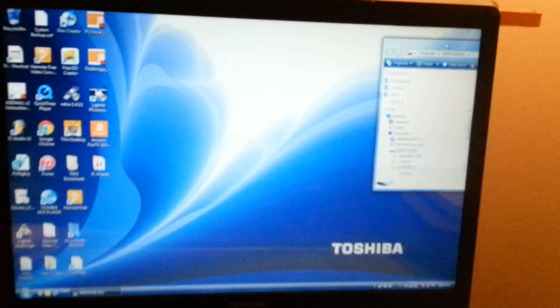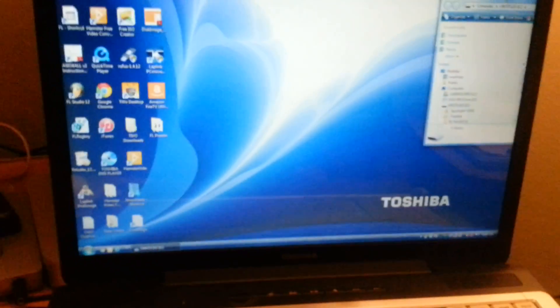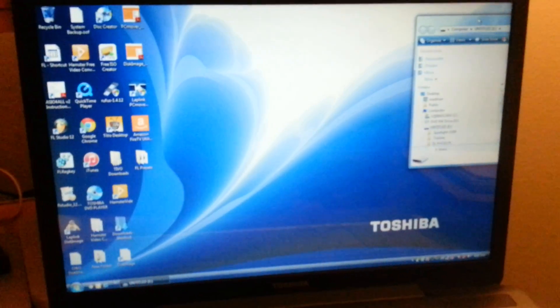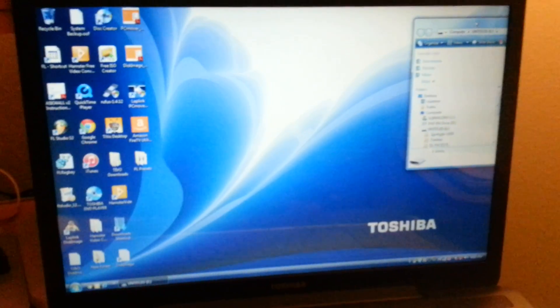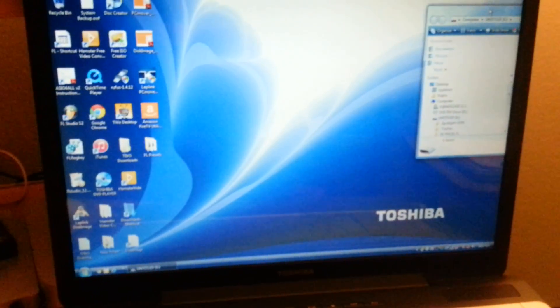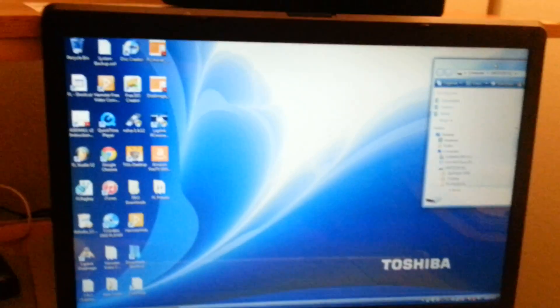Also, you cannot have any other version of FL on the PC. If you do, move it to your desktop, then install FL12 by itself.